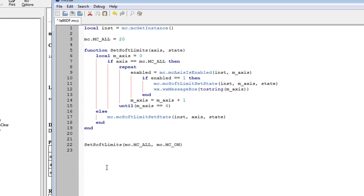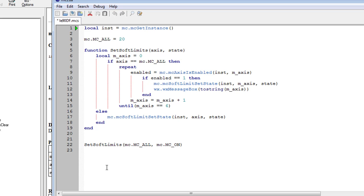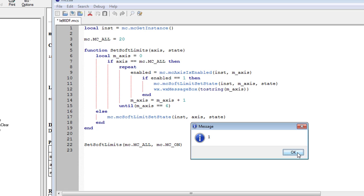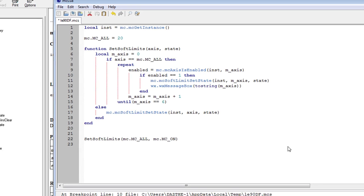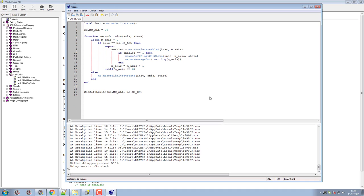Let's test it. F5 declares the function, we call MC_ALL with on. The message box shows axis zero (click OK), then axis one, then axis two — and since axis three isn't enabled it goes straight past it. That's our script at the end — working correctly for all enabled axes.